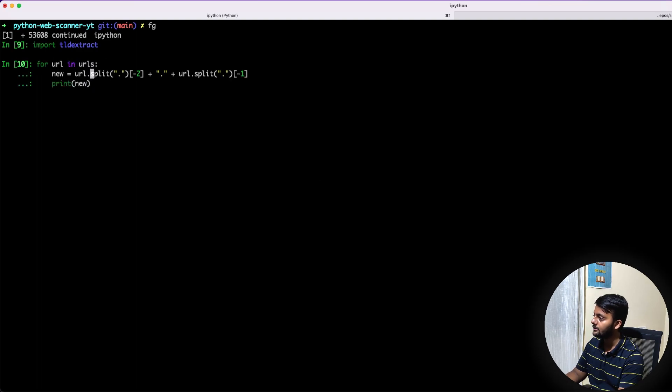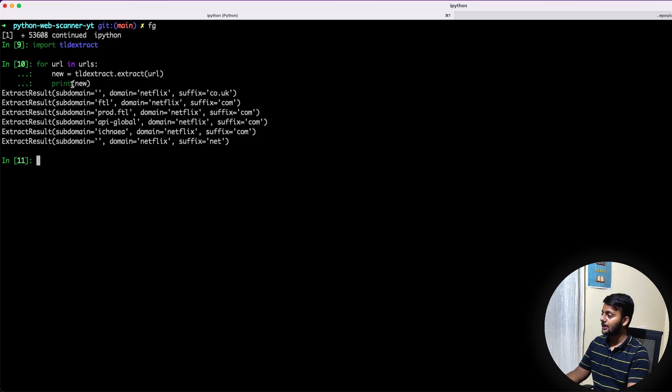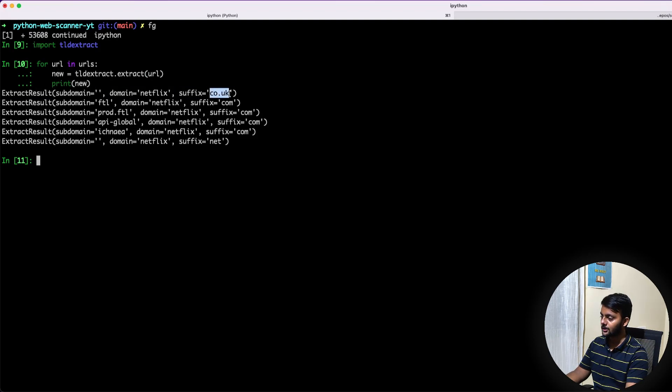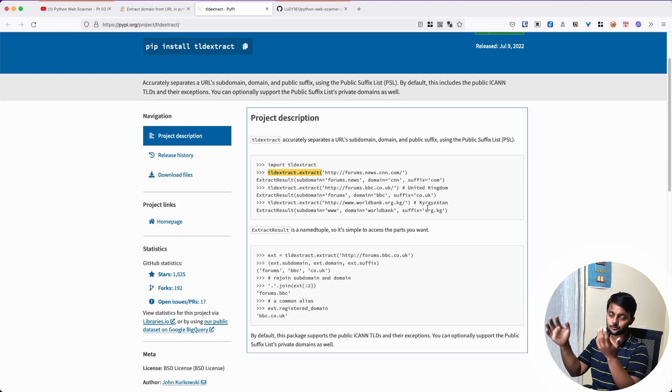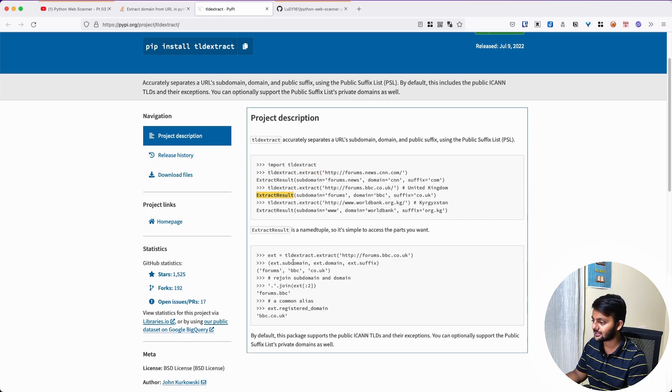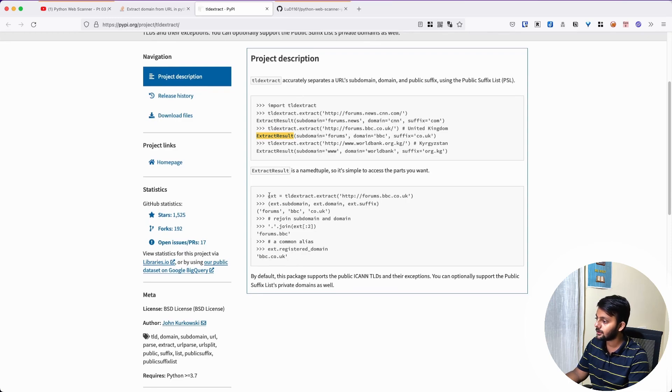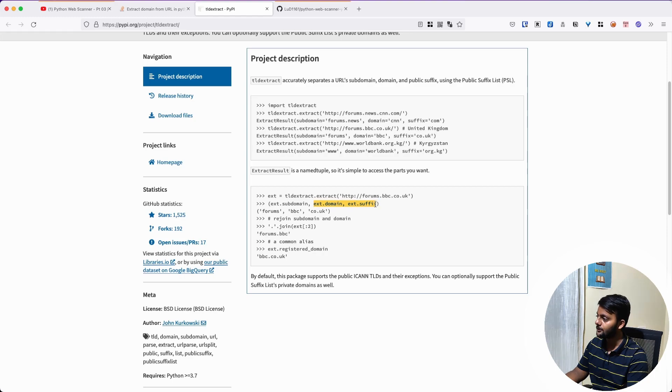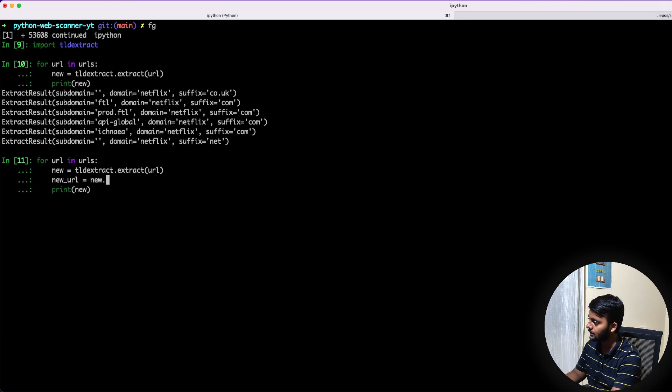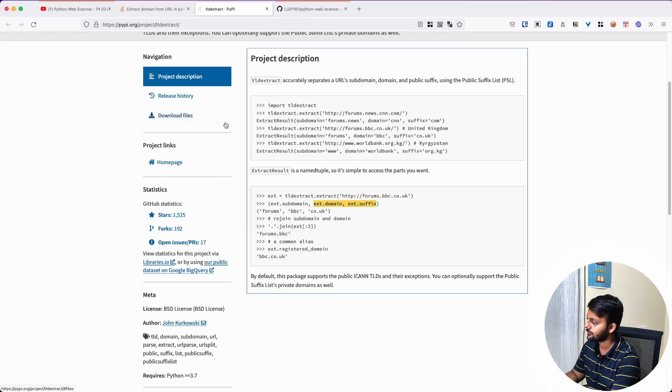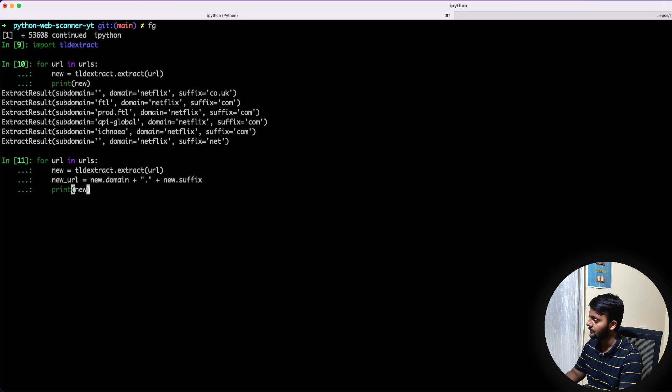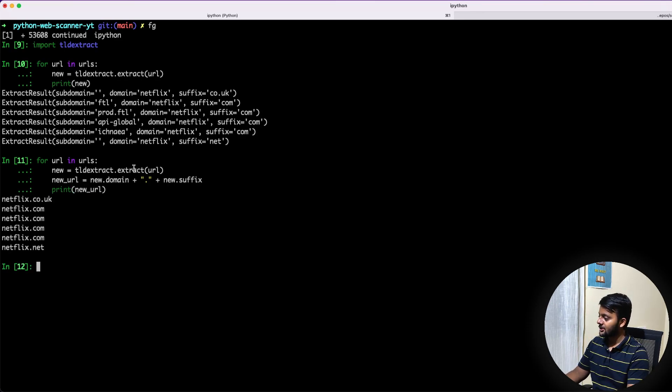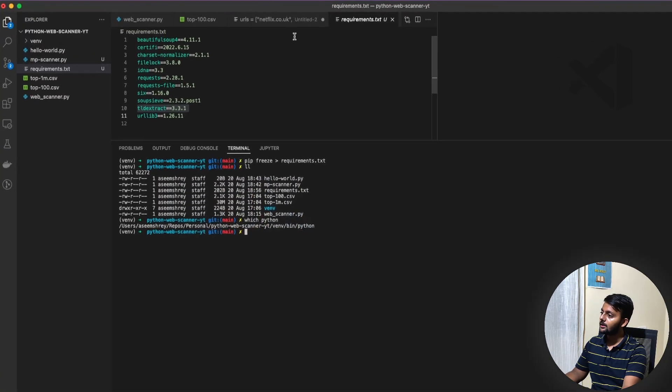Let's say TLD extract. Now I run this instead of running this. mu equal to TLD extract URL. So now it gives sub domain, domain and suffix. Yeah, you see suffix is co.uk, it has properly identified that. So if now I took generate the list of all the domains, what I would do is just from the extract result, I would just get those things.